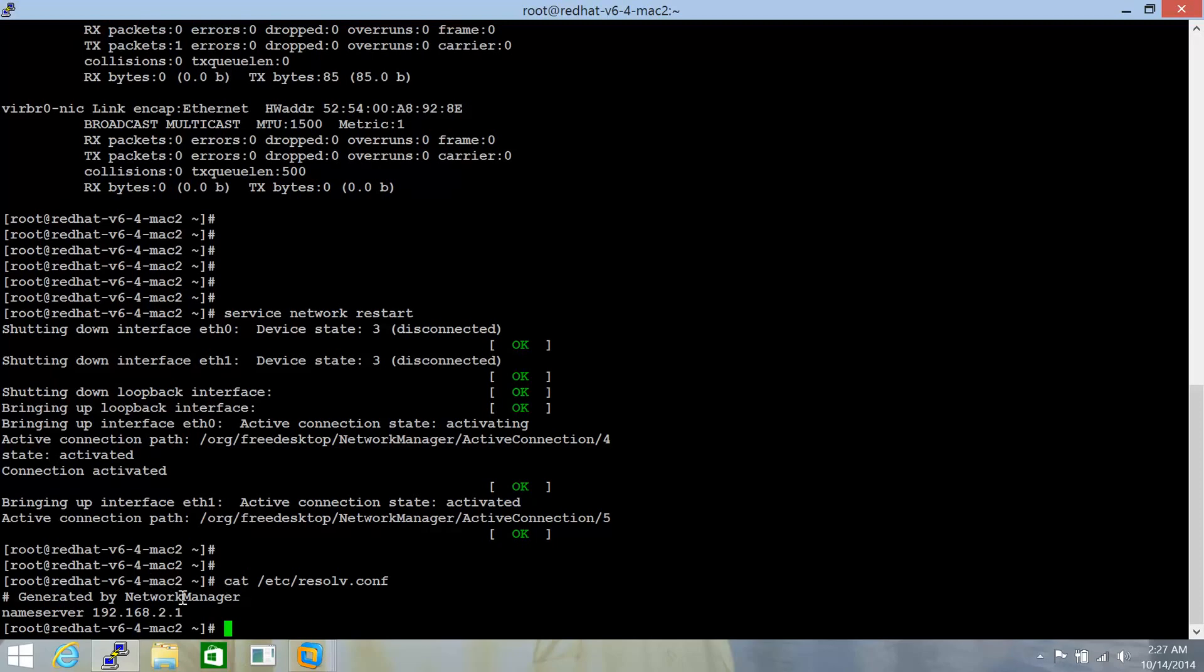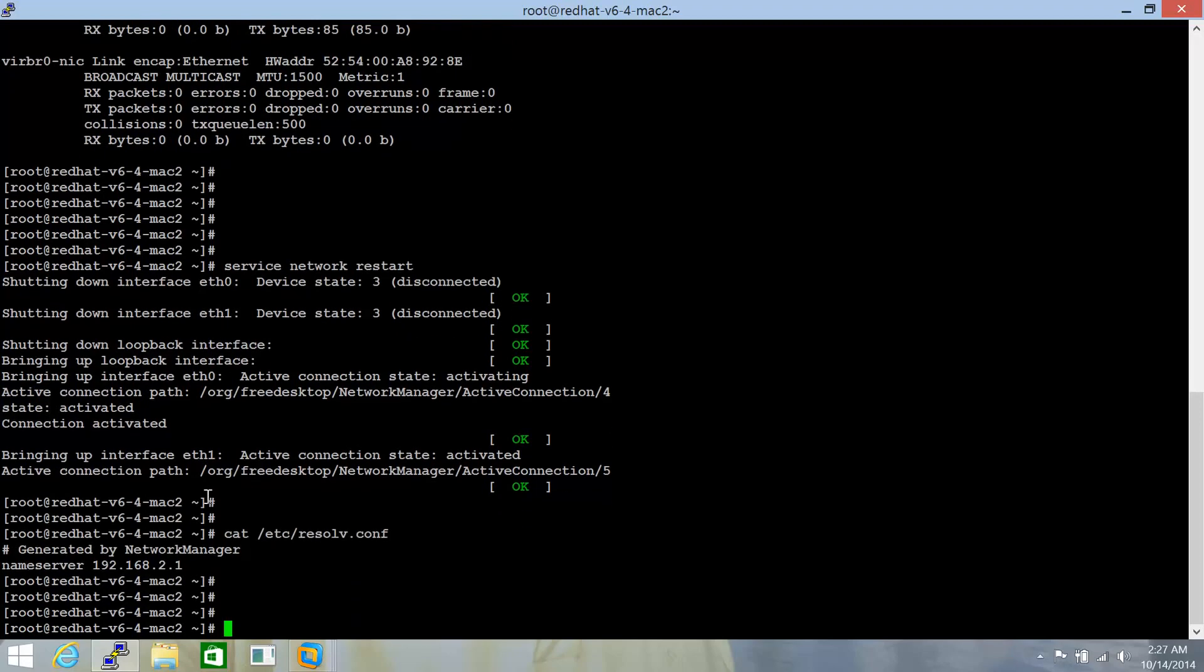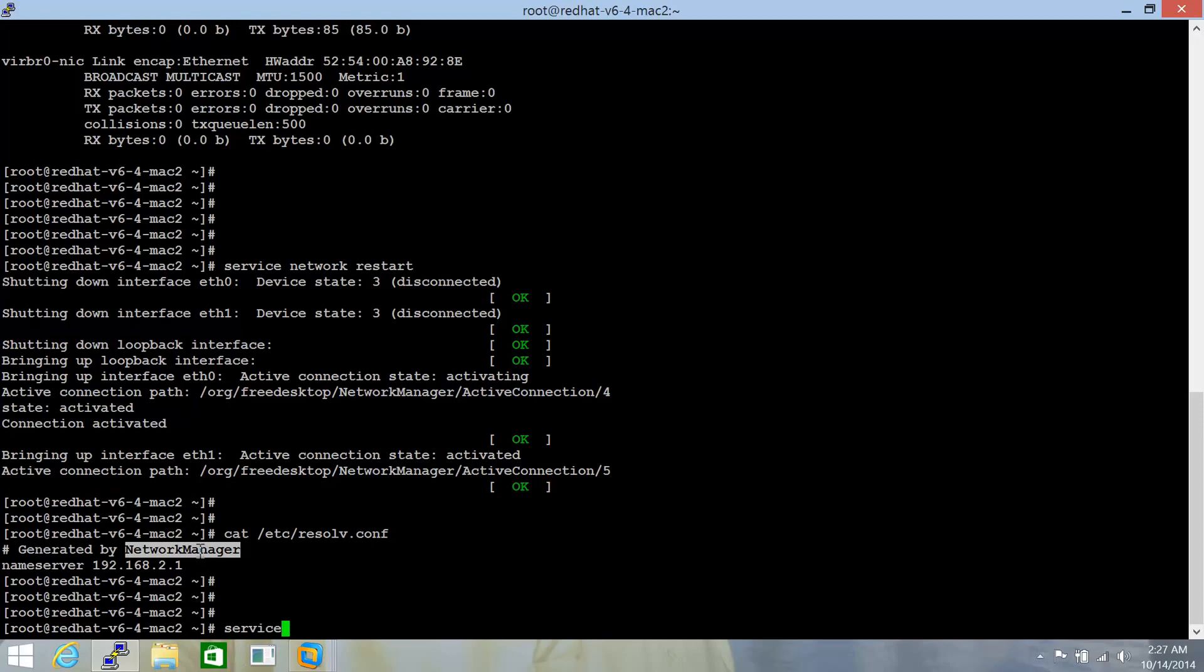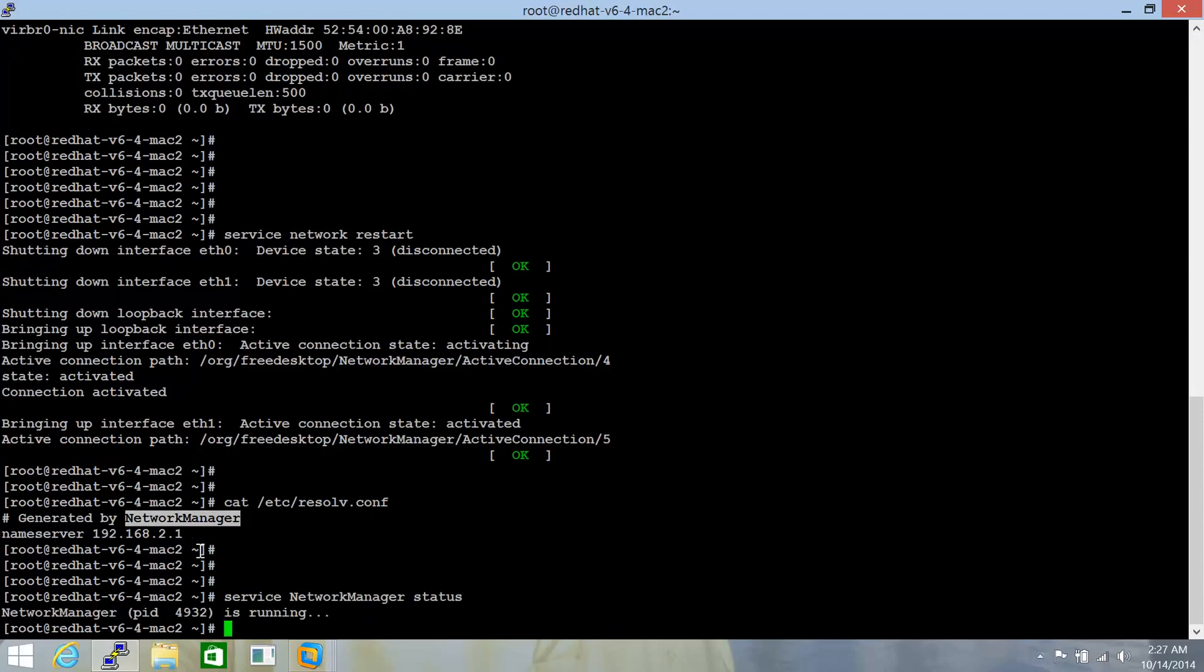Now, this is not something that you want to happen when you are using a DNS server and you want the contents of the /etc/resolv.conf to be static. So the first thing that you need to do is to check the status of the network manager service that's there in your server. So we do service network manager status. And this service is running. So this needs to be stopped.